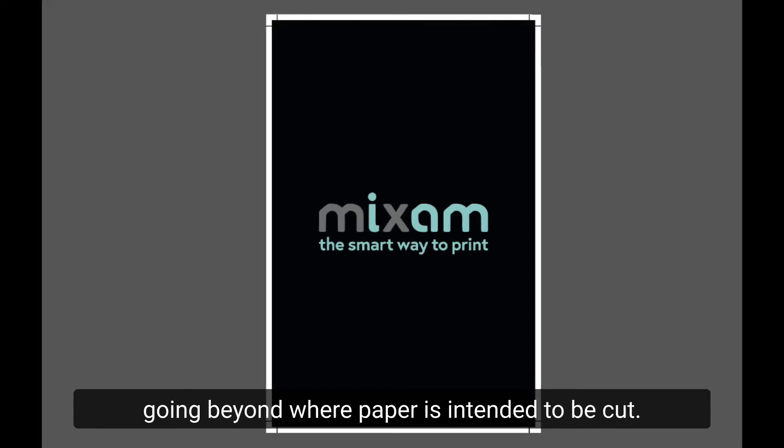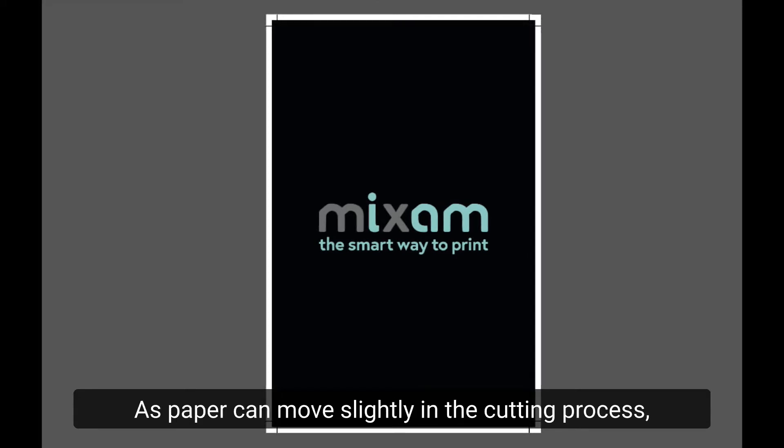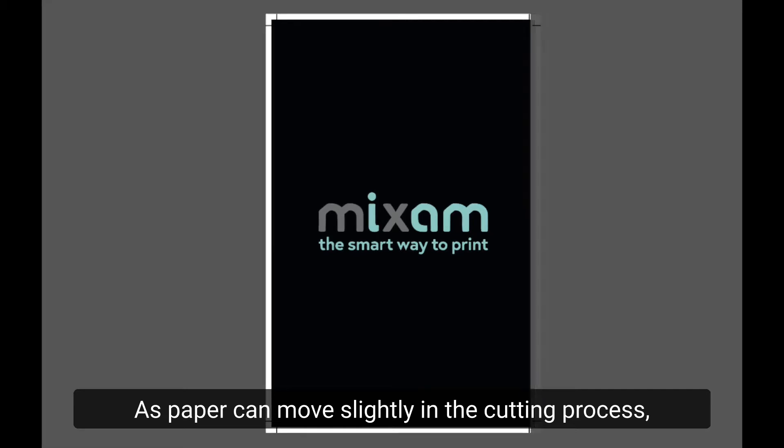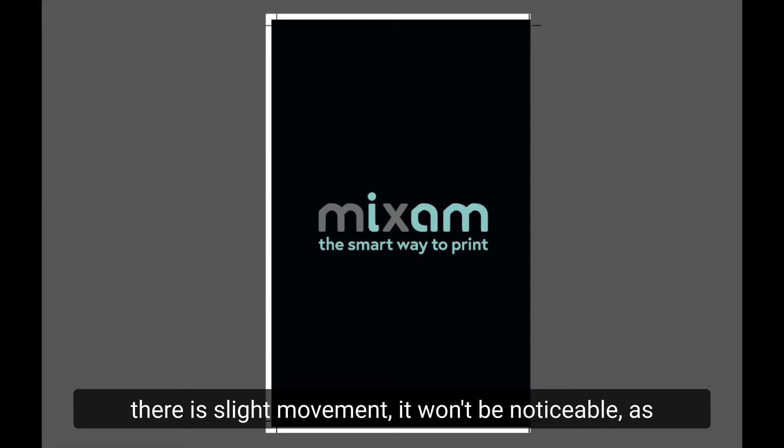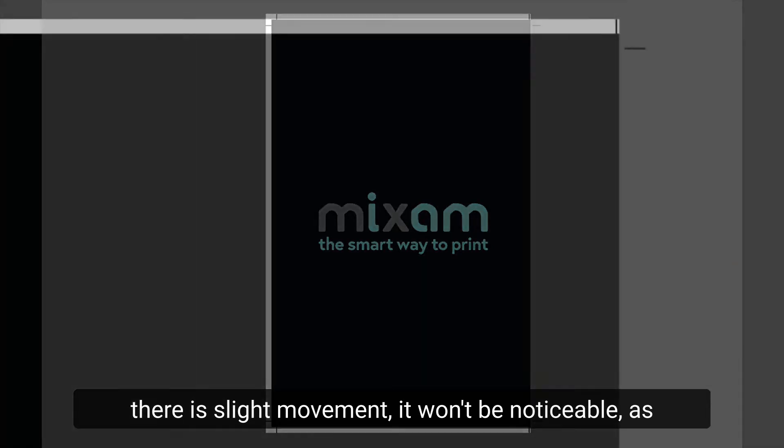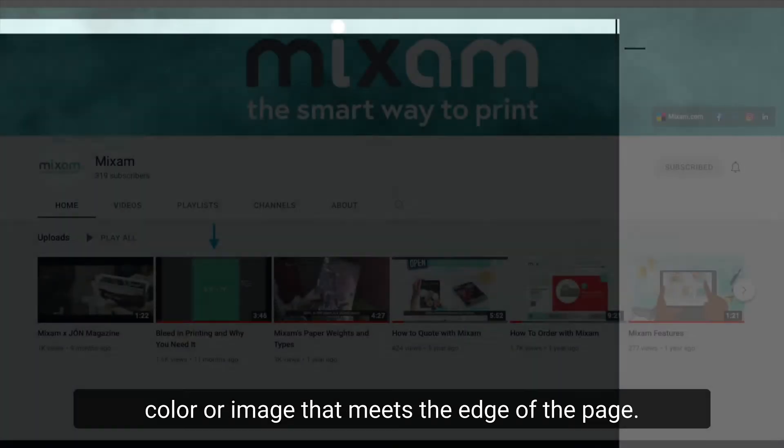going beyond where the paper is intended to be cut. As paper can move slightly in the cutting process, this additional artwork area will make it so if there is slight movement, it won't be noticeable as we have this extra buffer area. This is required for any artwork that has a background color or image that meets the edge of the page.